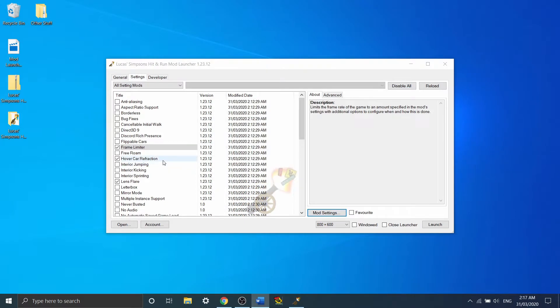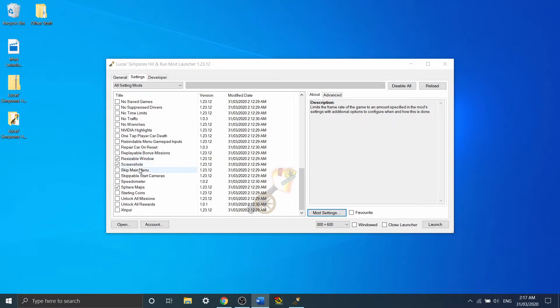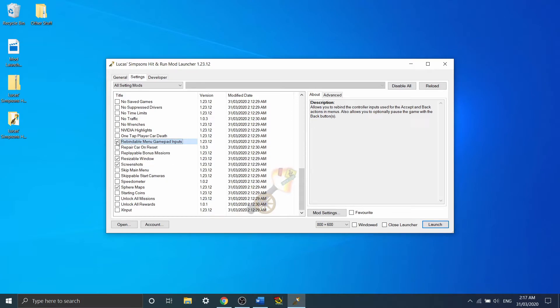The next main mod that I want to talk about is down here. Oh, where is it? Rebindable menu gamepad inputs. This one isn't on by default, but I strongly recommend turning it on. Simpsons Hit and Run lets you bind a lot of buttons on your controller to a lot of different functions in the game.